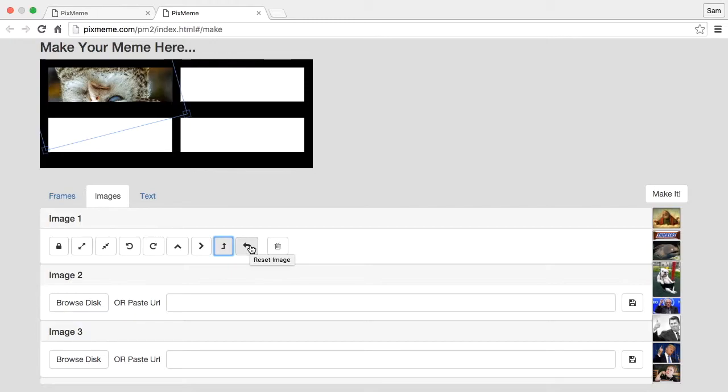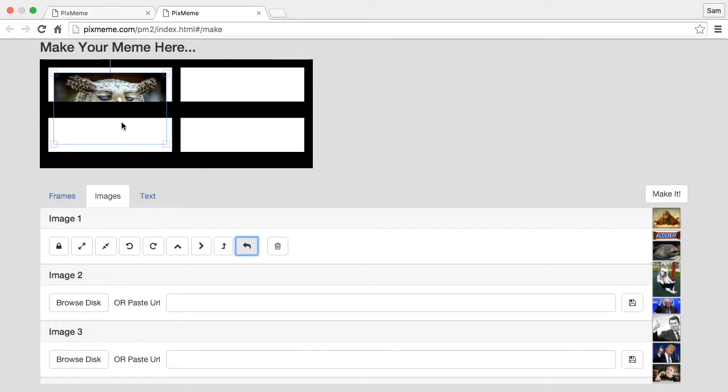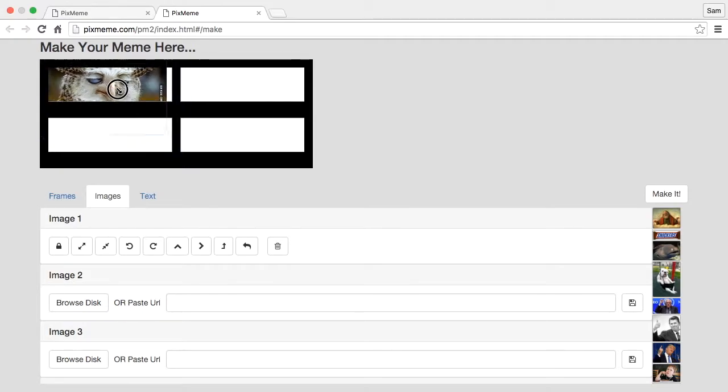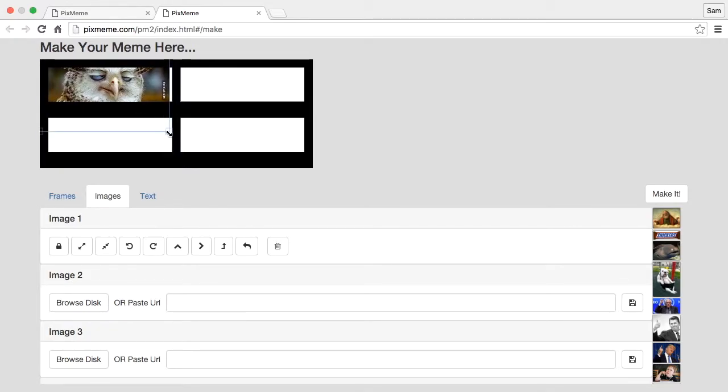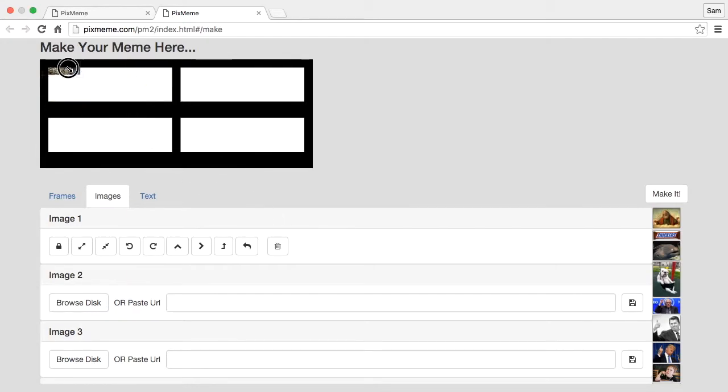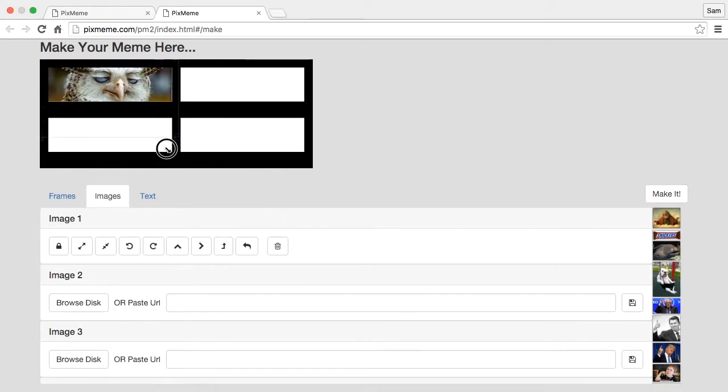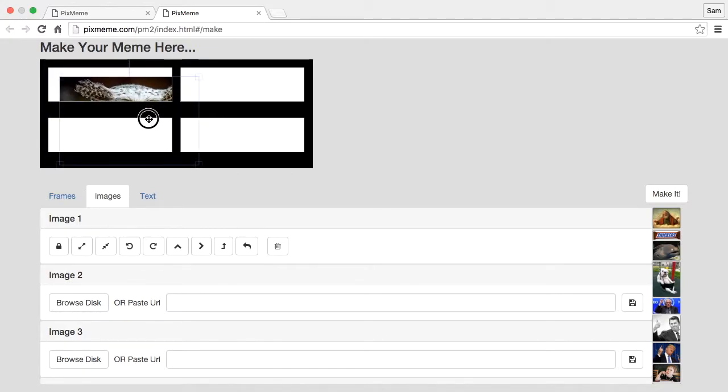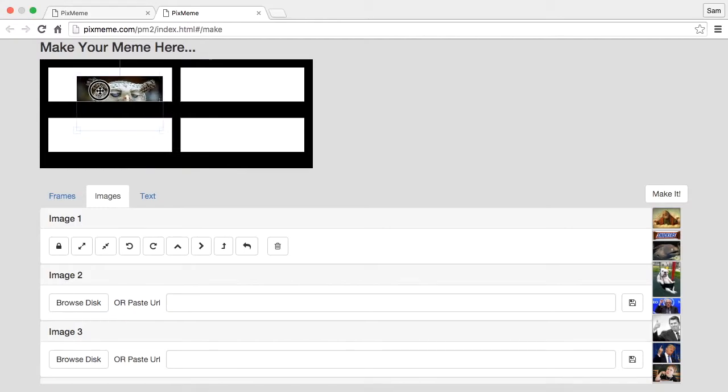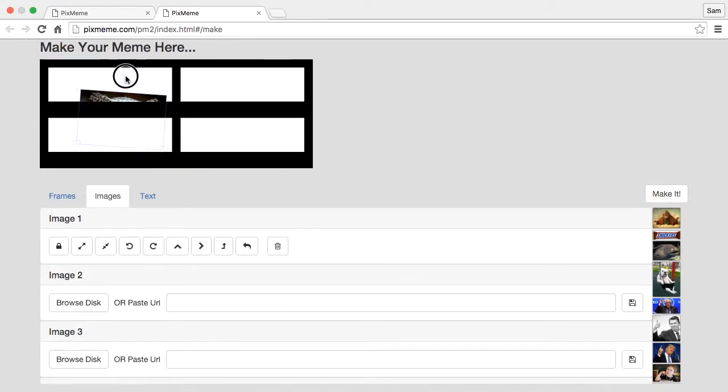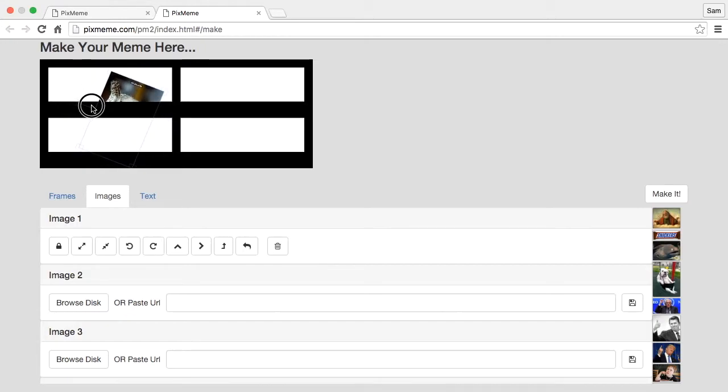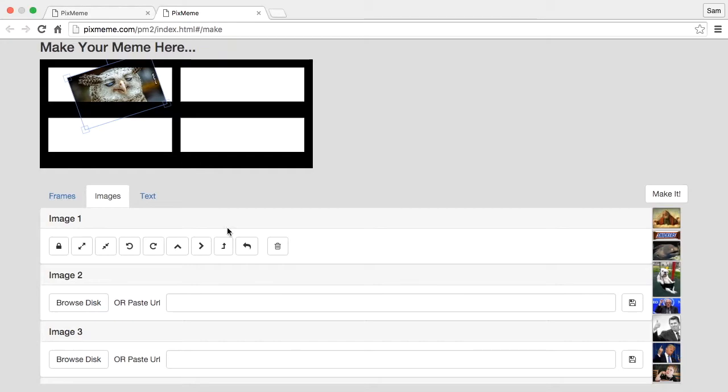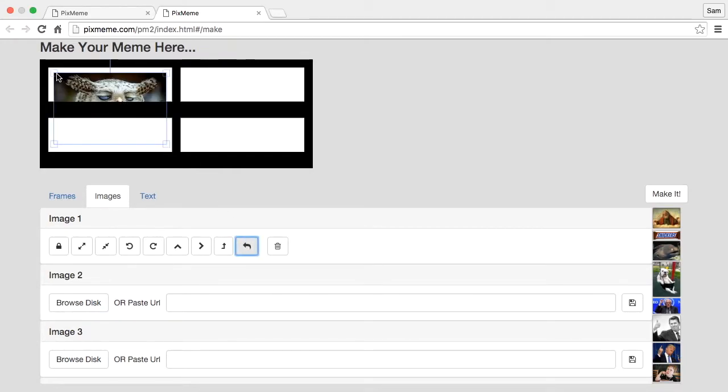You also can reset the image to the way it was when you came in, which is what we're going to do right now. You also can change your image according to these handles. You can grab these and pull and change the size of your image like that. There's also the ability to rotate your image using this upper handle right there.